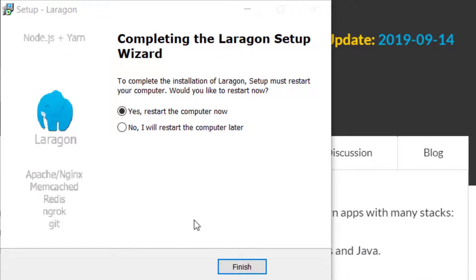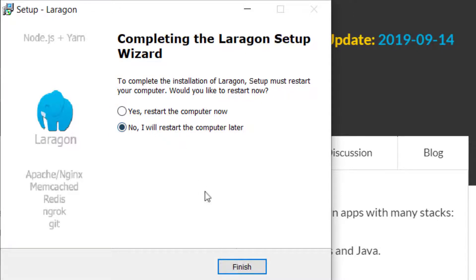Once done installing, it will ask, do you want to restart your computer now, or restart it later? I'm going to select later, but you'll probably want to select yes, restart computer now.